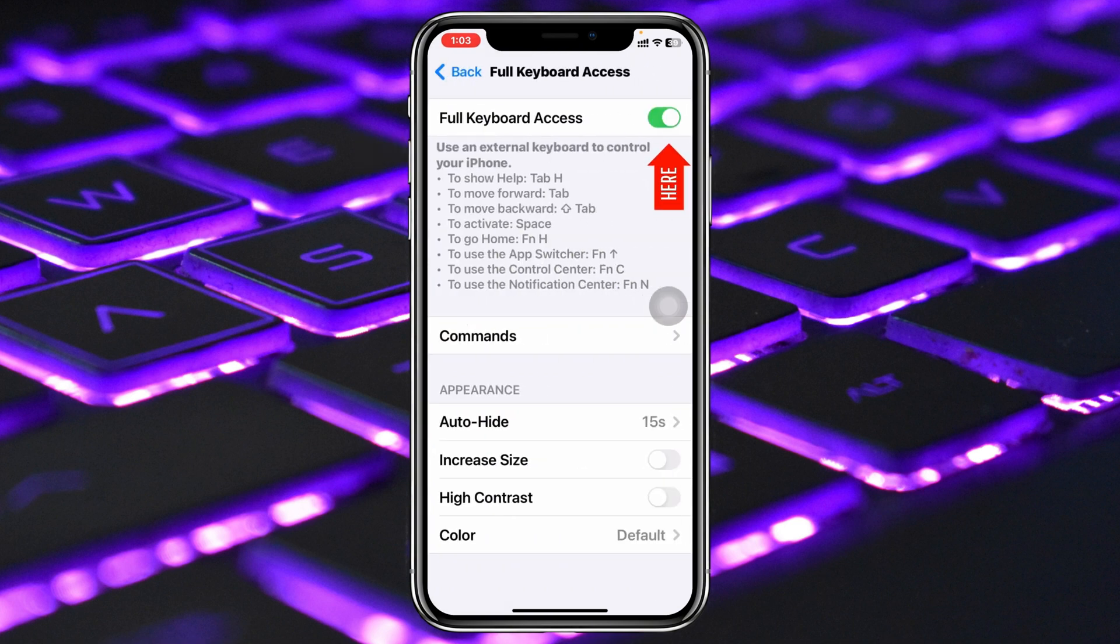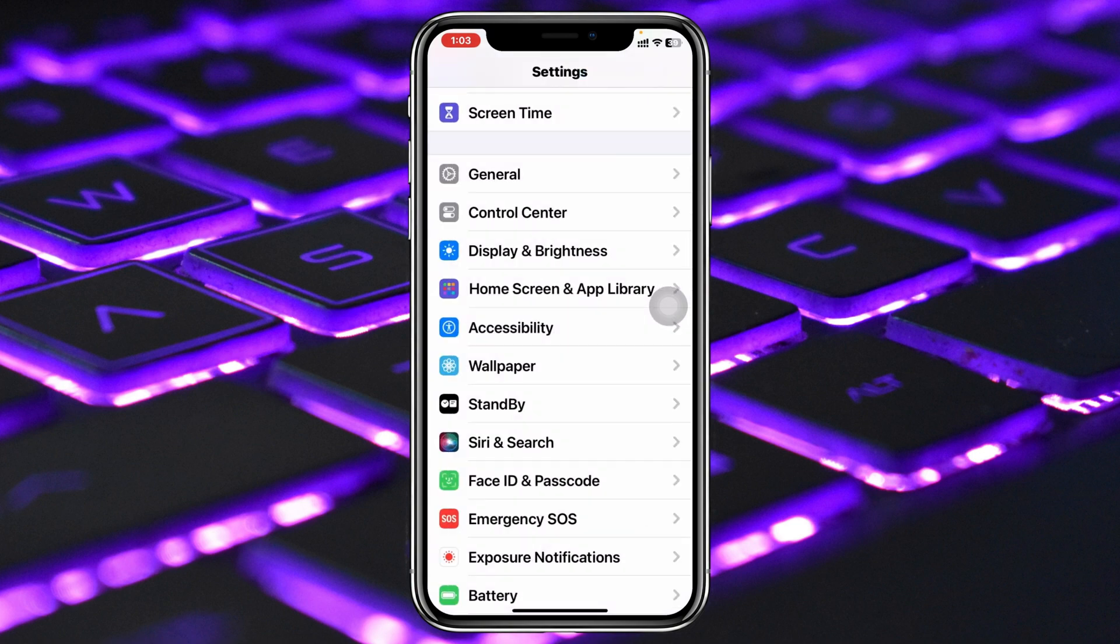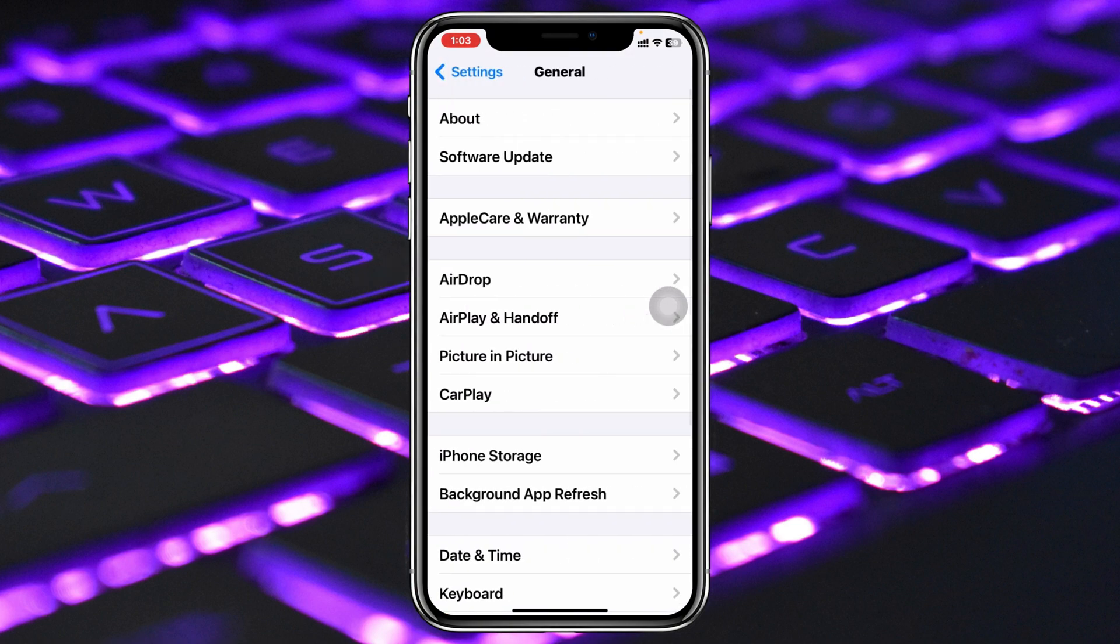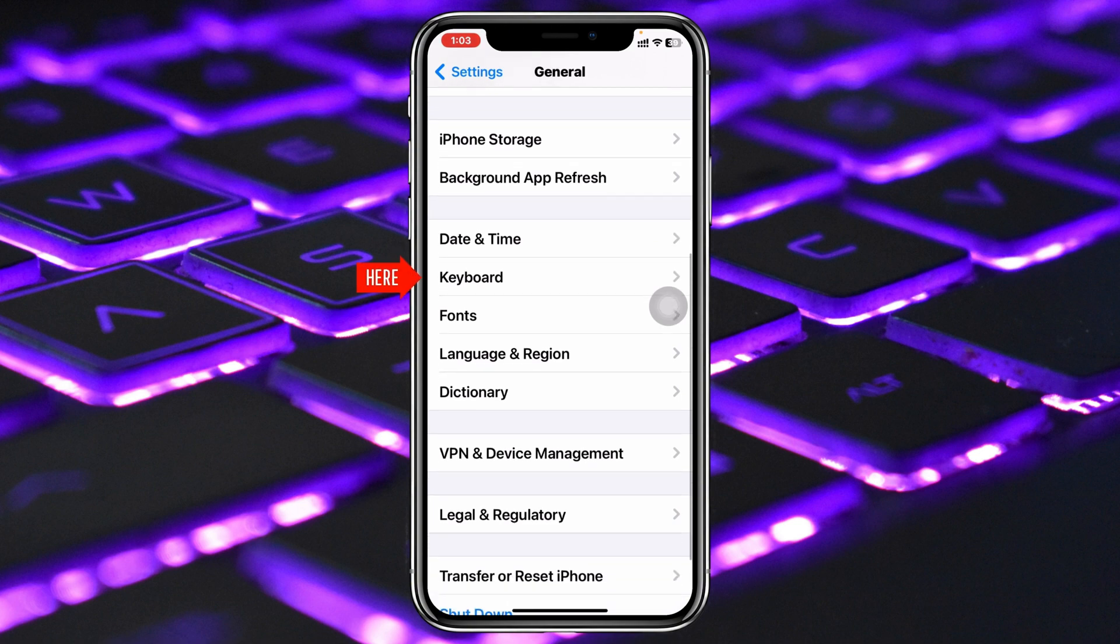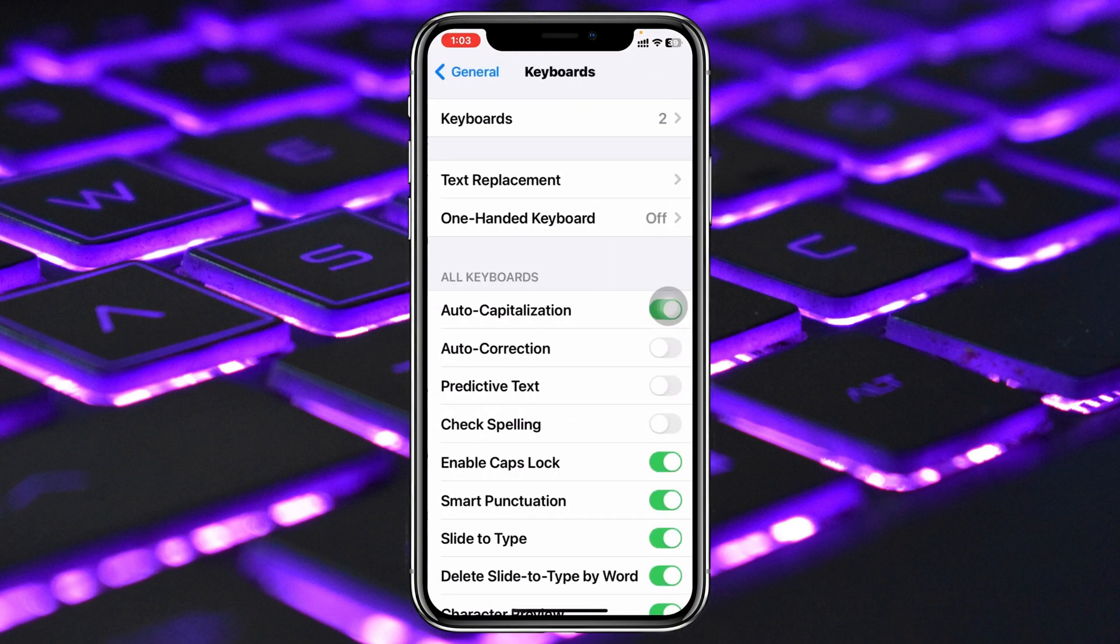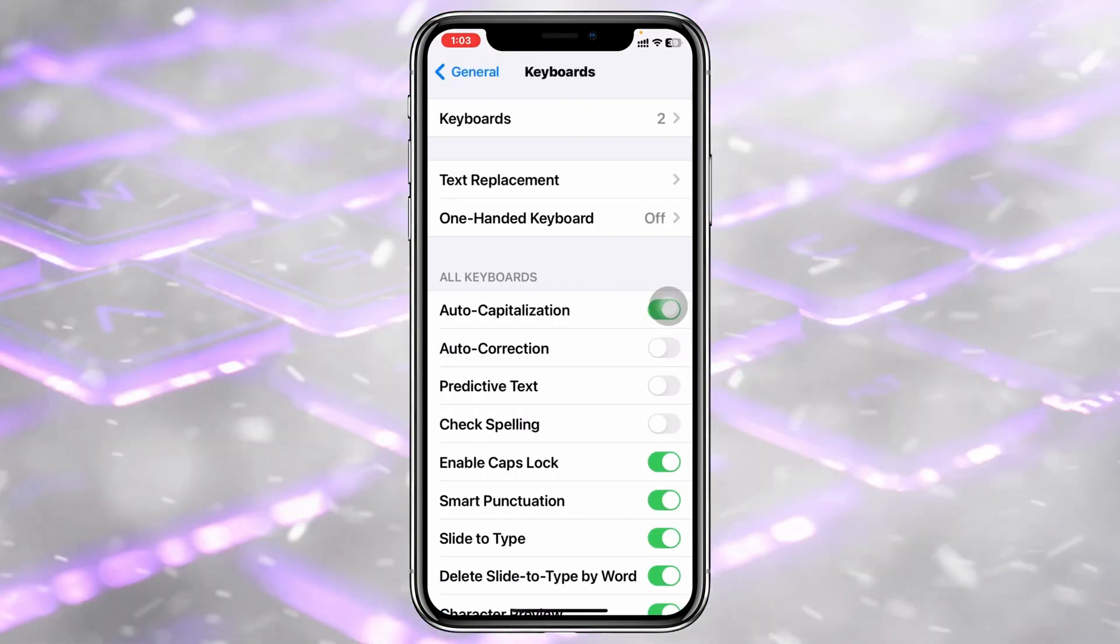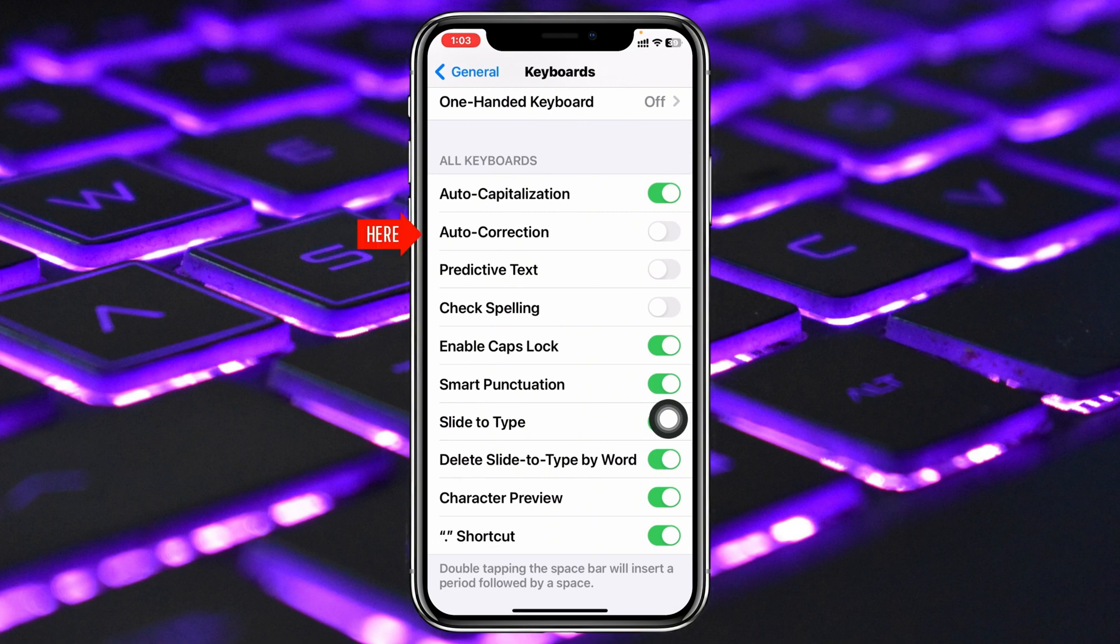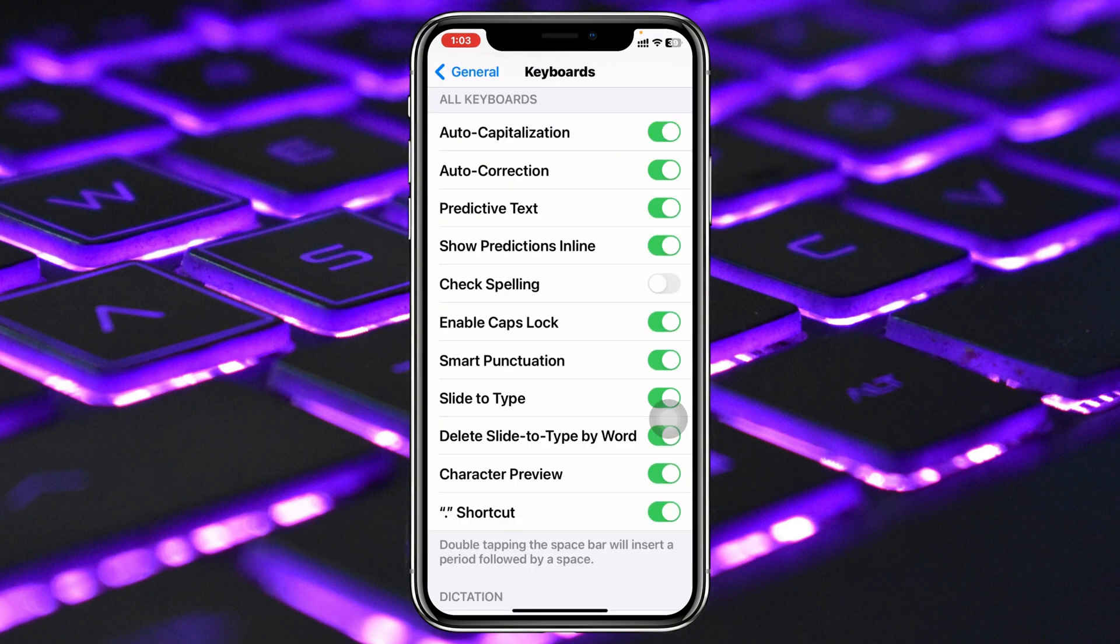Once you enable that, get back to the main settings, then tap on General, then scroll down again and tap on Keyboard. Once you tap on that, you need to make sure that you have enabled the Auto Correction and the Predictive Text, and also check mark the Check Spelling option.